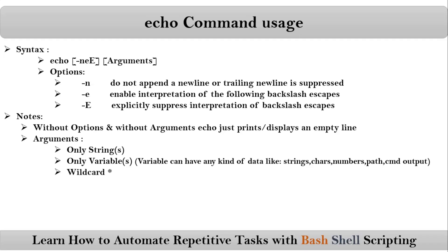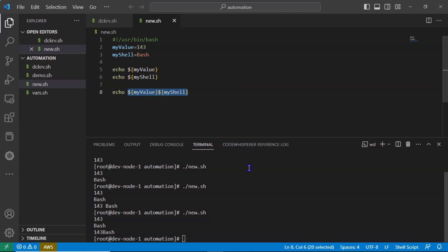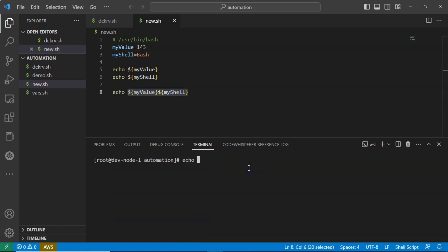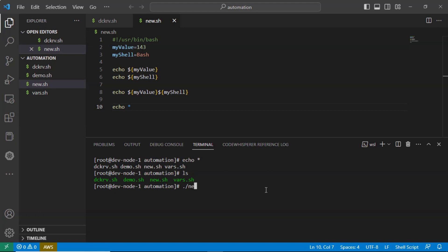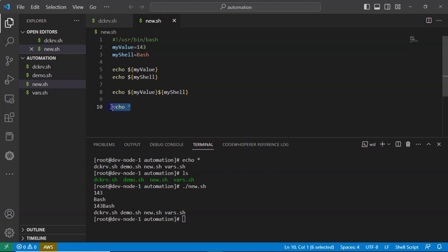Next is wildcard. Basically here, wildcard is star (*). Suppose if you pass only star to your echo command, in the current location where you are running your echo command, it will display whatever files and directories are there — exactly like ls command. You can also keep that in your shell scripts. Now let me run the shell script and see the output. Observe the last output for echo star — this is the output for it.